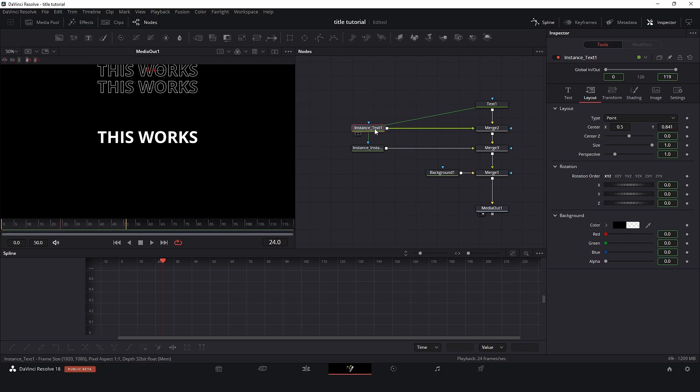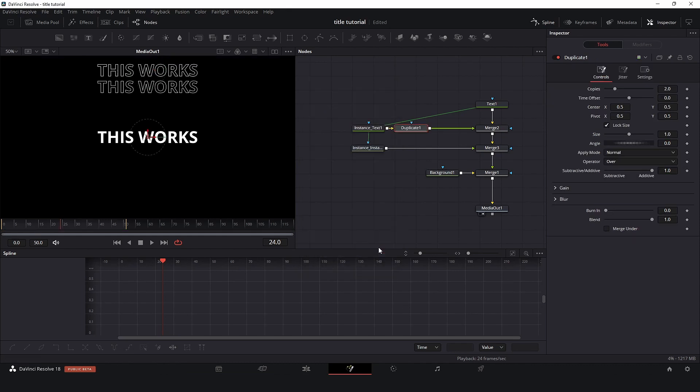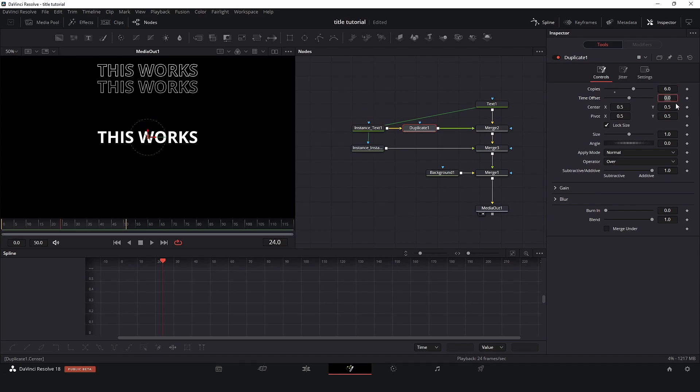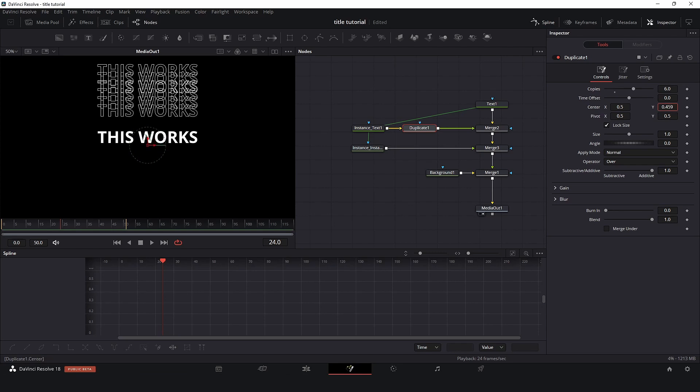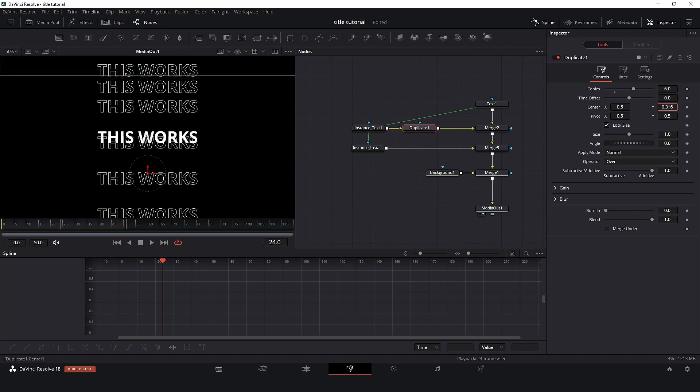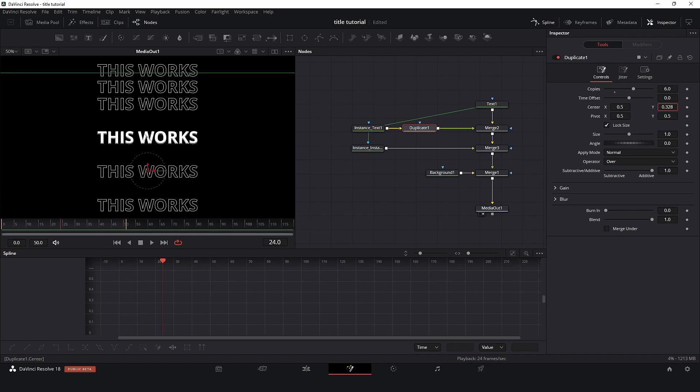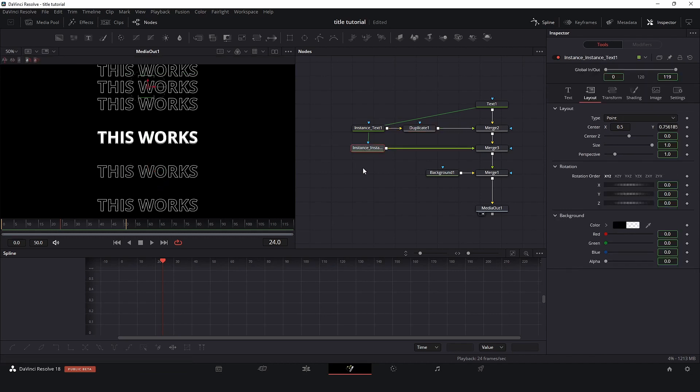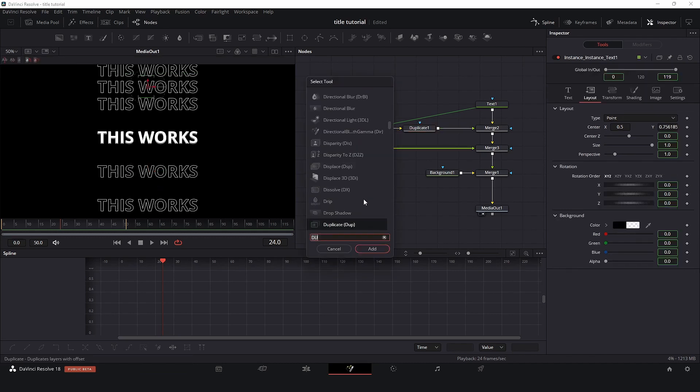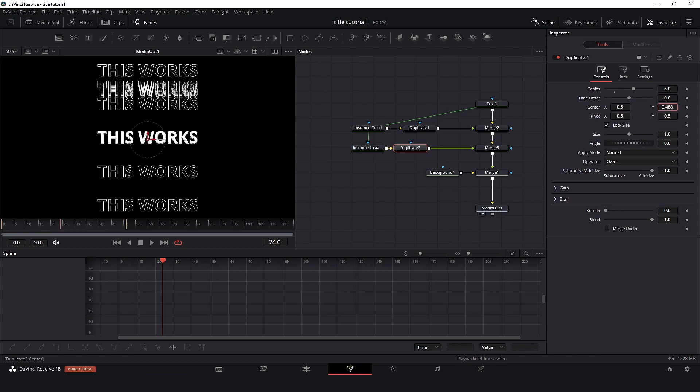And now all that I need to do is add a duplicate node. So I will take this here and I will add a duplicate node, just type duplicate. Let's say six copies. Now here in center I just need to move these copies so it will be over here. Perfect. And I will do the same in the second text. Add a duplicate node, and six copies, and move the position.